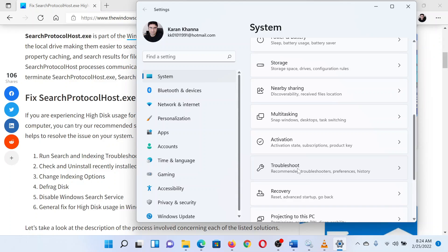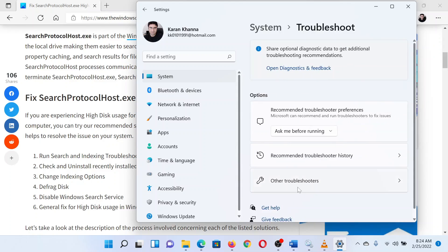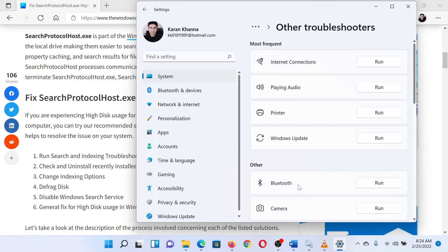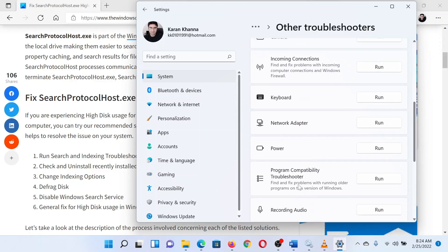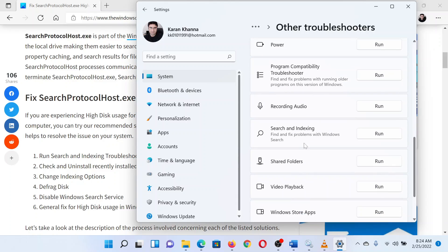On the next page, select Other Troubleshooters. Now search for the Search and Indexing troubleshooter in the list and click on Run corresponding to it.